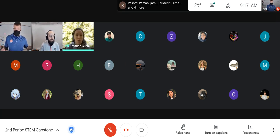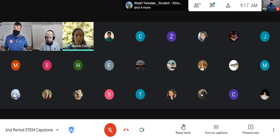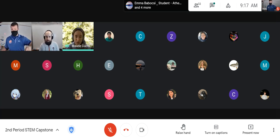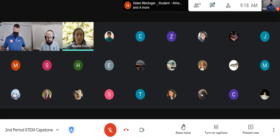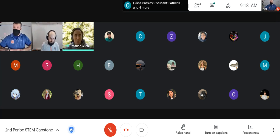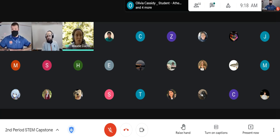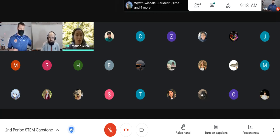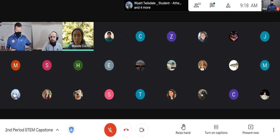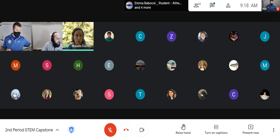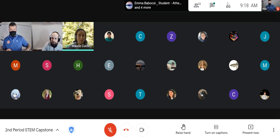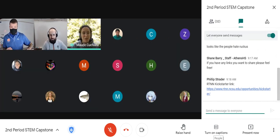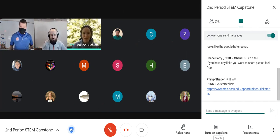If you ever have a project you're working on for school or just because you're interested and you want to use the SEM, we have the ability to do that for free through the Kickstarter program. Just reach out to either Philip or me — we can give you some guidance. It's about a paragraph application, and we highly encourage projects from classrooms and students. I'll drop my email address in the chat. I'm going to turn it over to Philip now.